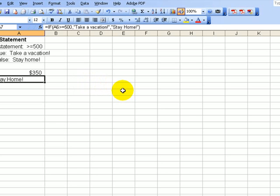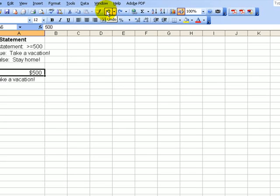It's now saying stay home. For all intents and purposes, we have $500 left. We click on the undo. We now have $500. We have just done our first IF statement.